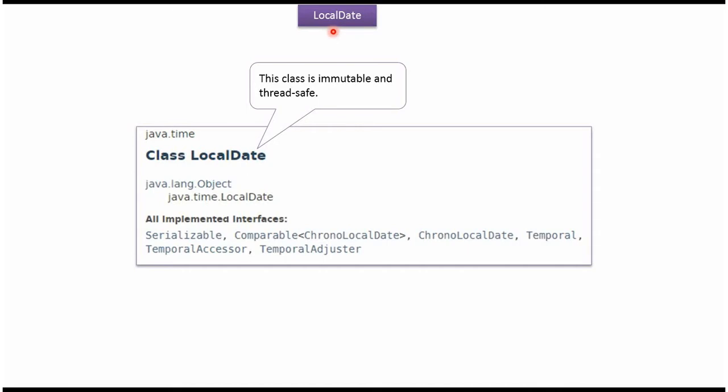This video tutorial will cover LocalDate class. LocalDate class belongs to the java.time package. Using LocalDate class we can get the current date. LocalDate class is immutable and thread safe.